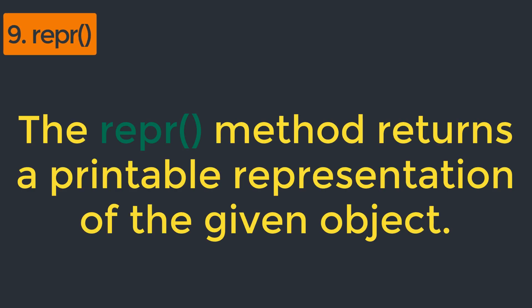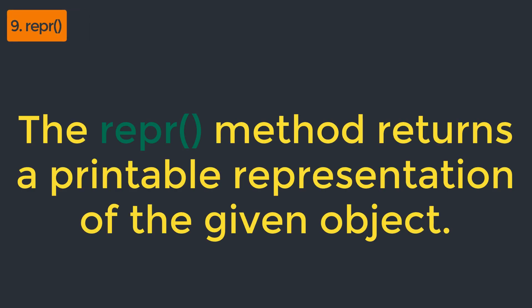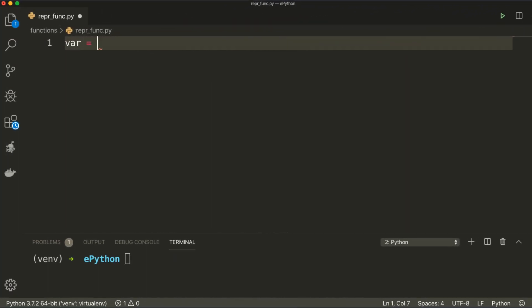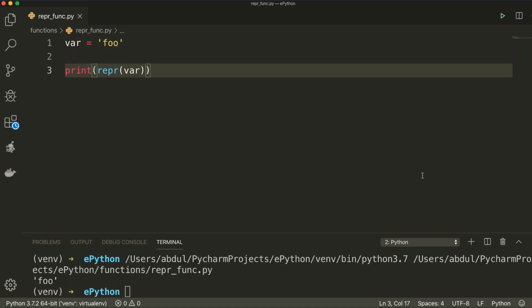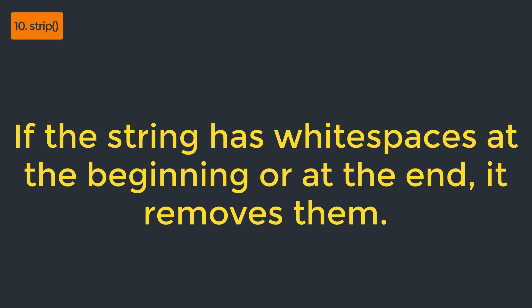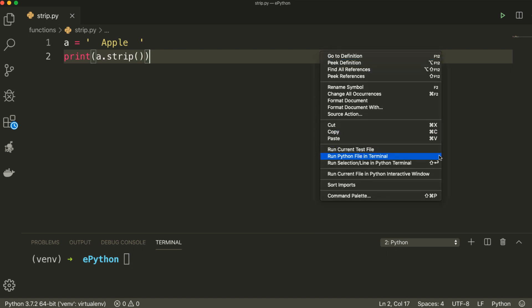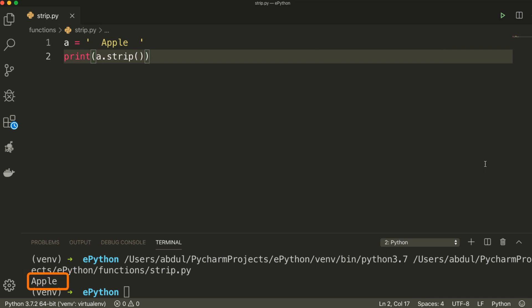Our next method is repr. The repr method returns a printable representation of the given object. It takes only a single parameter — the object whose printable representation is to be returned. If we create a variable var equal to 'foo' and call repr for this variable, you can see that repr returns 'foo' inside single quotes because foo is a string. This is important because repr returns a string that would be of the same value as passed to the eval function. Our next method is strip. If a string has white spaces at the beginning or at the end, it removes them. If we create a variable with spaces at the beginning and end and call strip, it prints the string without those spaces.